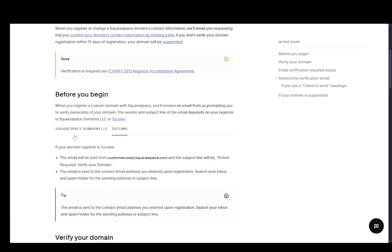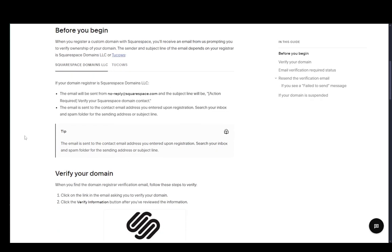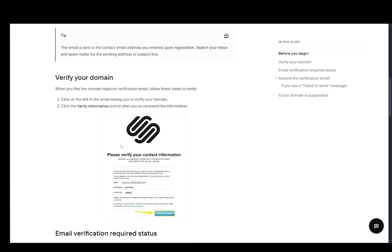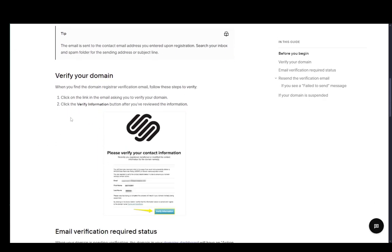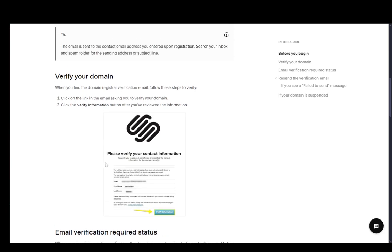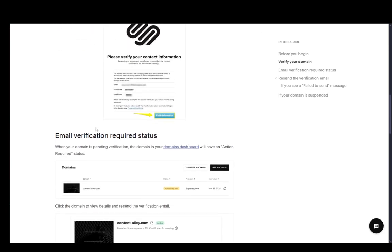This will be sent to the email you've entered at registration, and once you access that email, you'll just have to click on this Verify Information button, once you verify that everything is correct, and that should be it.